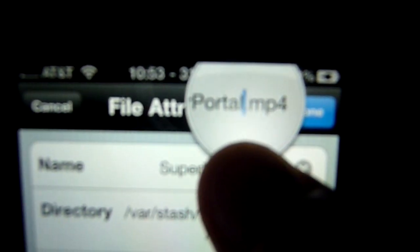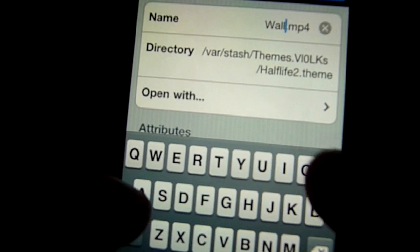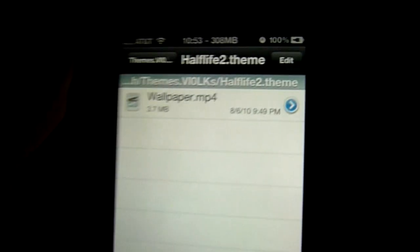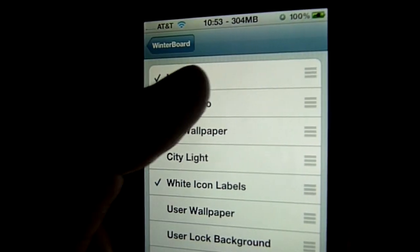One major thing I forgot to include: the video wallpaper file must be named 'Wallpaper' with a capital W. My Half-Life file was named 'super portal' so it didn't show up when I enabled it in WinterBoard. If that happens to you, rename it 'Wallpaper' with a capital W, then go back to WinterBoard, uncheck and recheck the theme, and let the iPhone reboot.